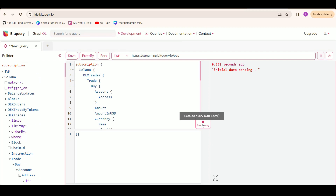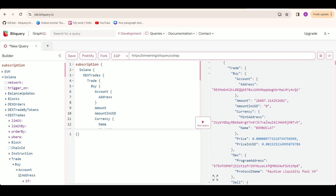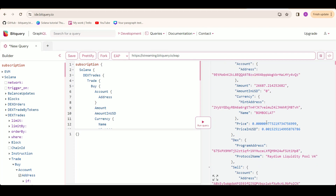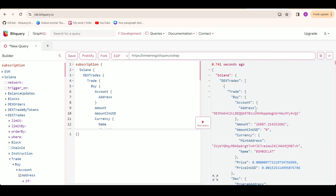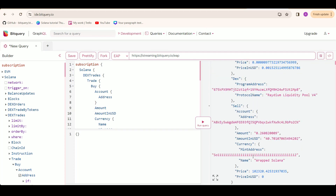Now we are going to run the query and stop it after we get some data to analyze. Here you can see the trades — buy side and sell side — both the account addresses involved in swapping and also the currencies involved in swapping. This account bought this currency and sold this currency. The amount and prices are also included in this.